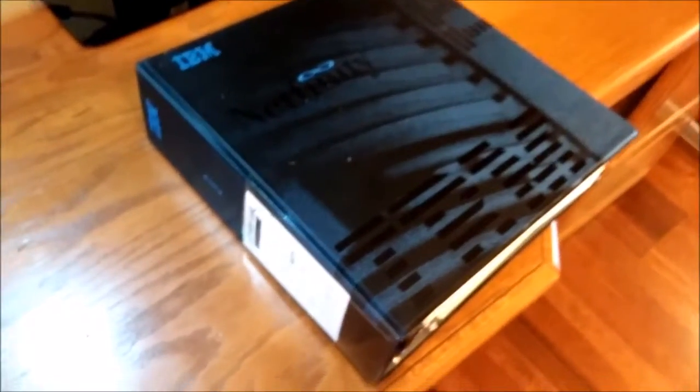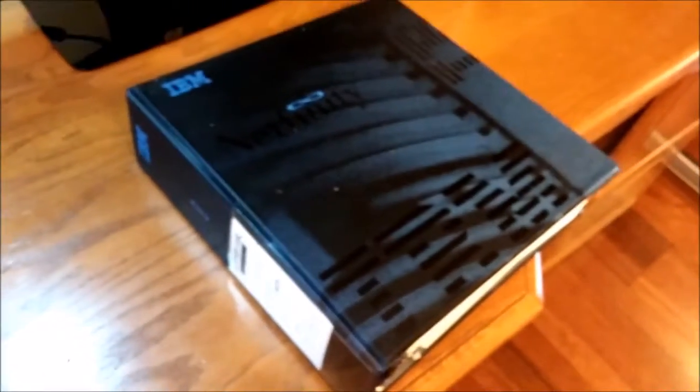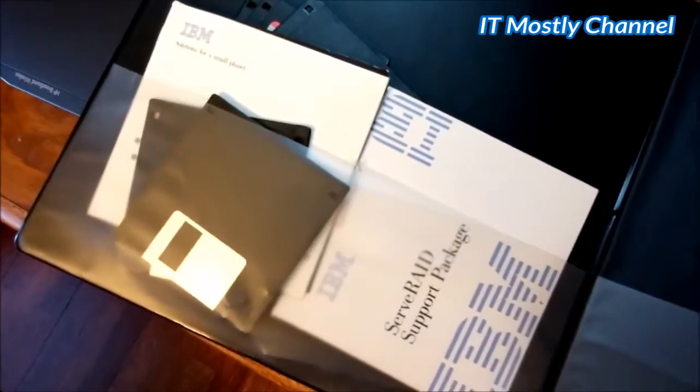Now, I was lucky because I'm the one who actually installed these servers originally for the client. And so I knew where all the books were, and I got all the books when I bought the server. This is the actual IBM manual that came with the server. And with it, all the software.